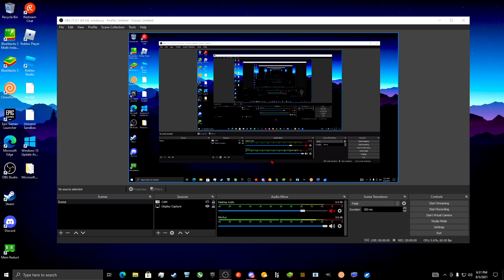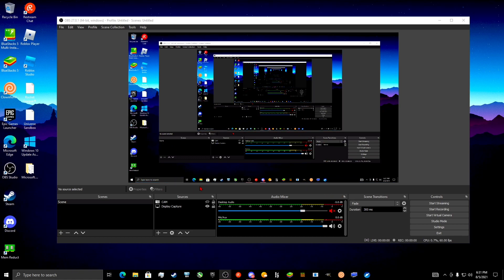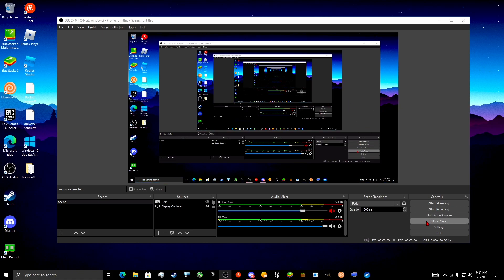Hello everyone, back with another video. Today I'll be showing you the best settings for OBS for lower-end PCs and for any PC actually, so these are the best settings for any PC.